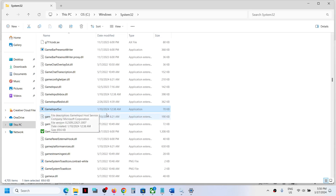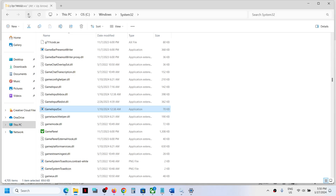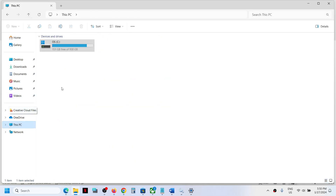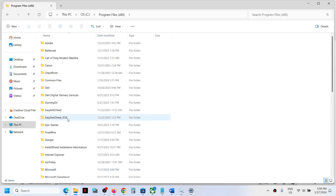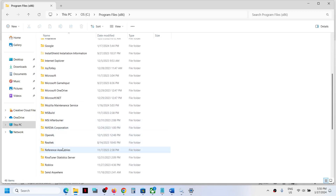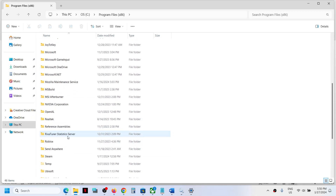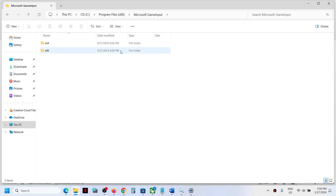The date for GameInput Services in System32 is 10th January 2024 in my case — this is the new service, the new file. Since this is the newer one, I will not uninstall or remove this. The old one is the one in Program Files (x86) under Microsoft GameInput.